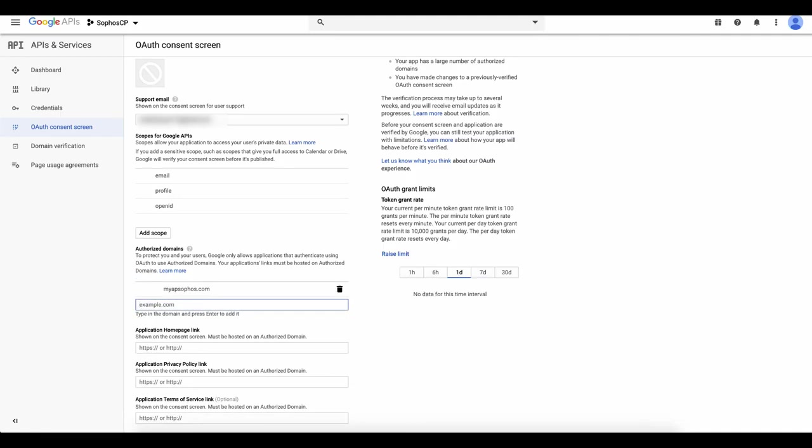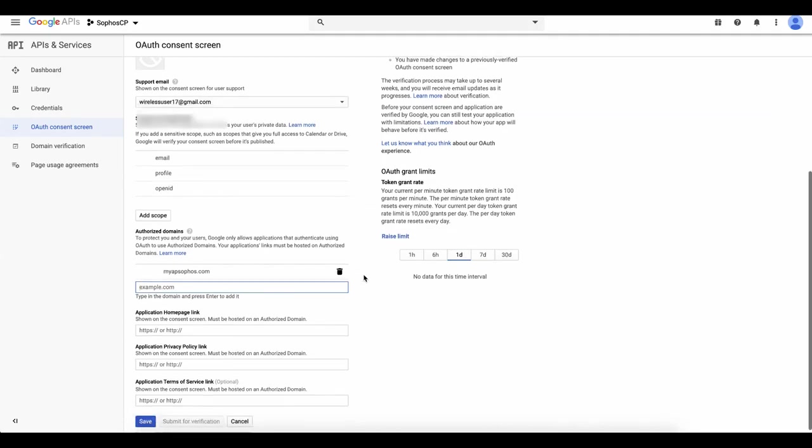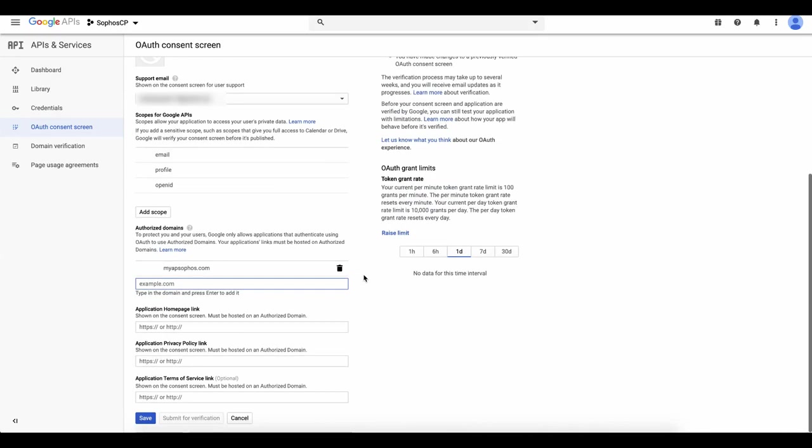Once that's been entered, check that it's correct and scroll down and click Save.